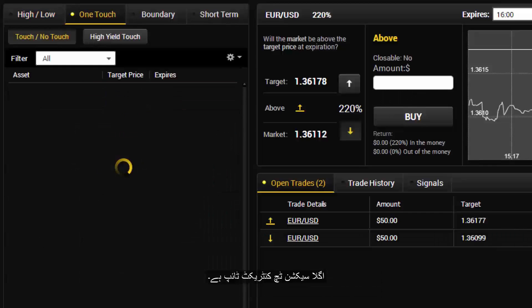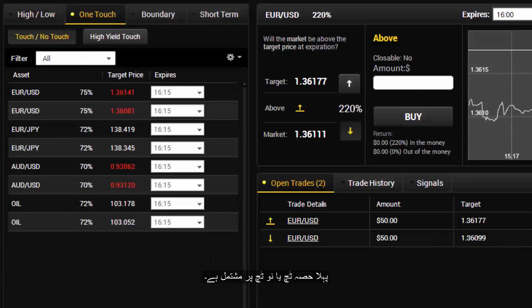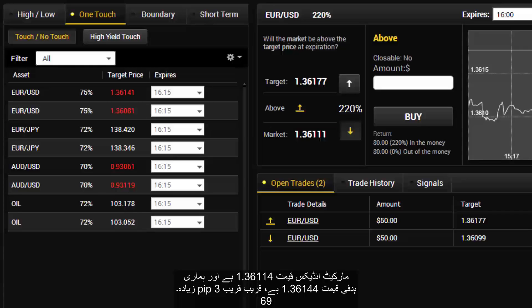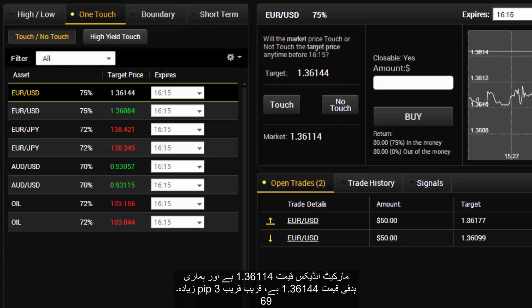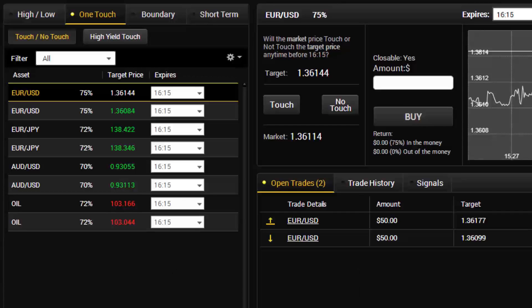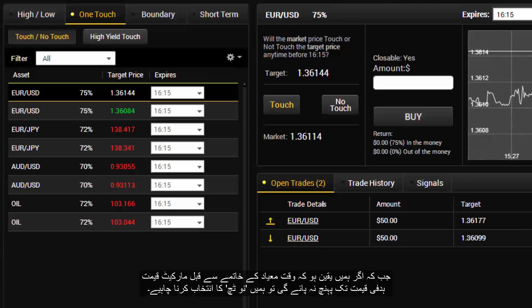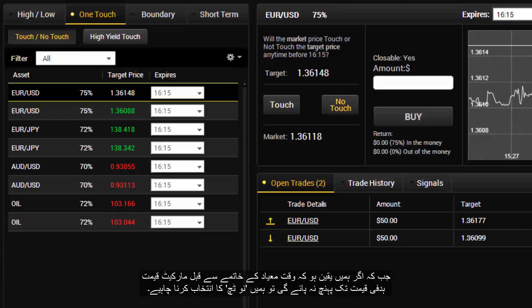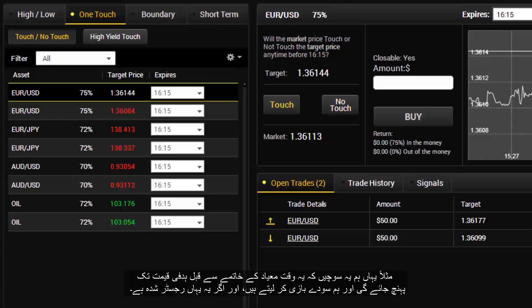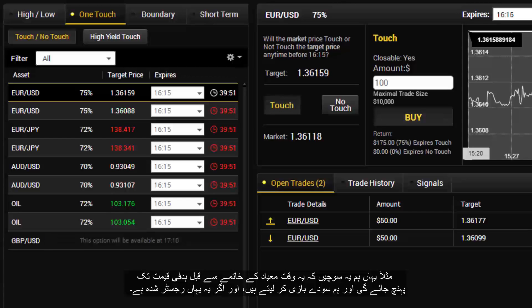The next section is One Touch, with touch and no touch options. The market price is 1.36114 and the target price is 1.36144, almost 3 pips up. If we believe the market price will reach our target price before the expiry time, we should choose touch. If we believe it will not reach the target price before the expiry time, we should choose no touch. Here we think it will reach the price before the expiry time, so we make our trade and it is registered.